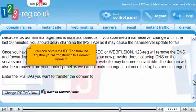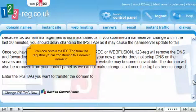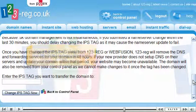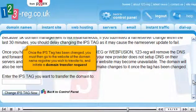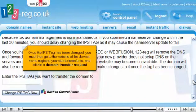You can obtain the IPS Tag from the registrar you're transferring this domain name to. Once the IPS Tag has been changed, you must then go to the website of the domain name registrar you wish to transfer to and initiate a domain transfer request.